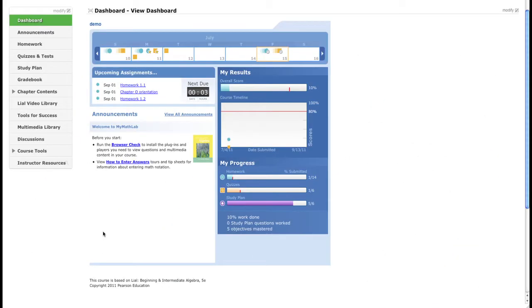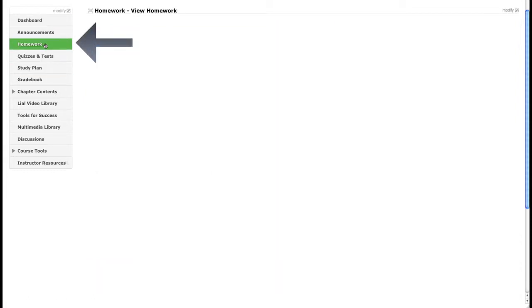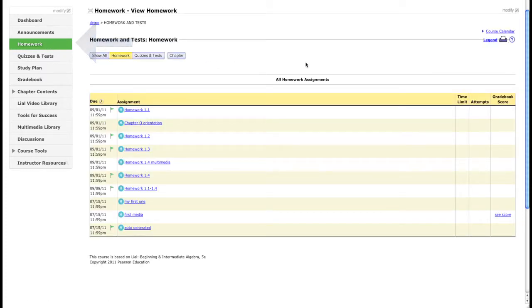Now we're changing the due dates of homeworks, tests, and quizzes — it all pretty much works the same. What you need to do is go into homework. We know how to make homeworks, but what if we need to move quite a few dates?